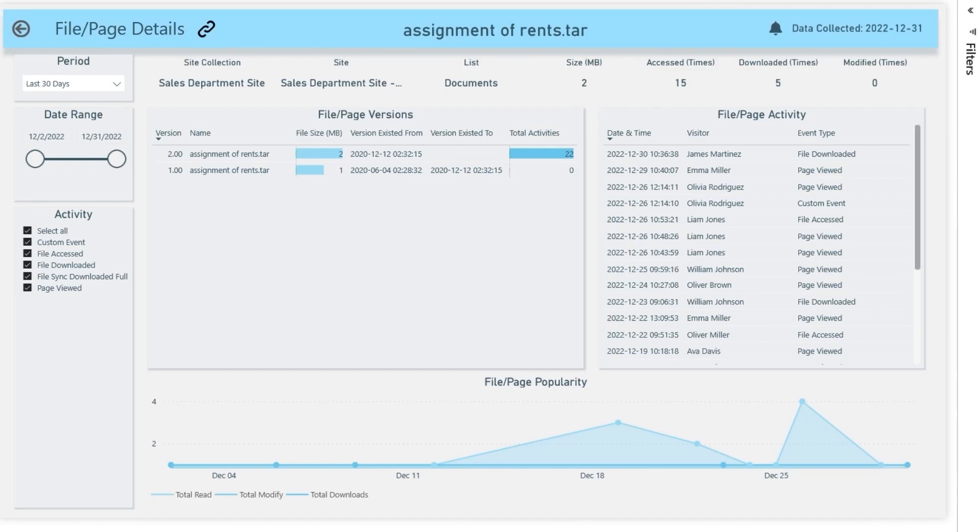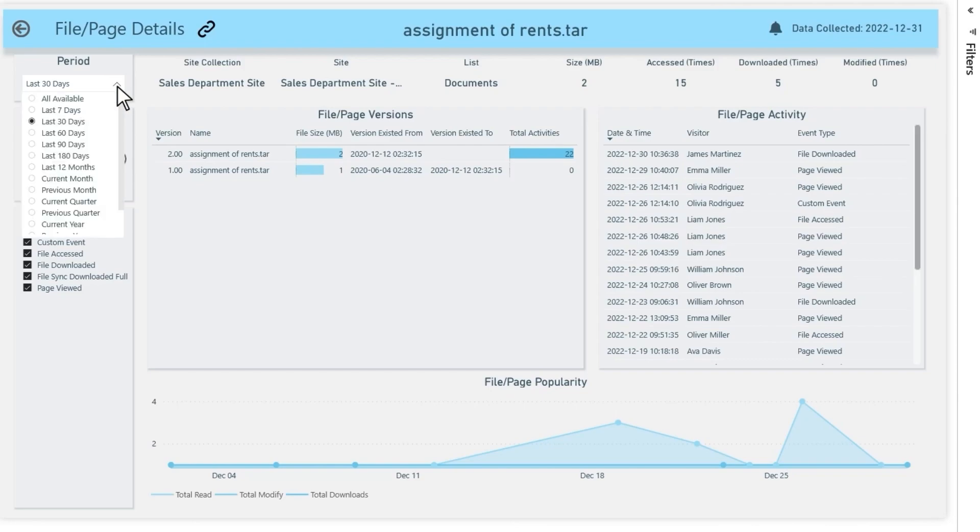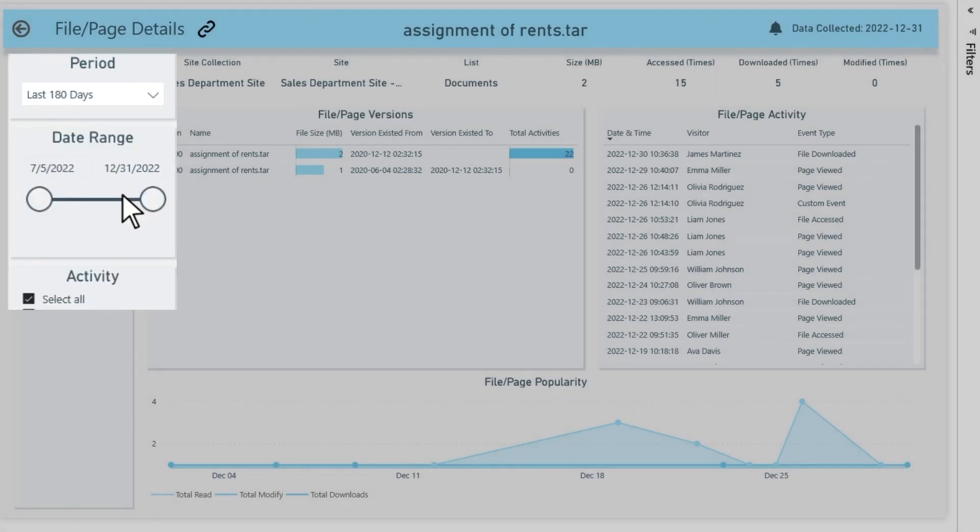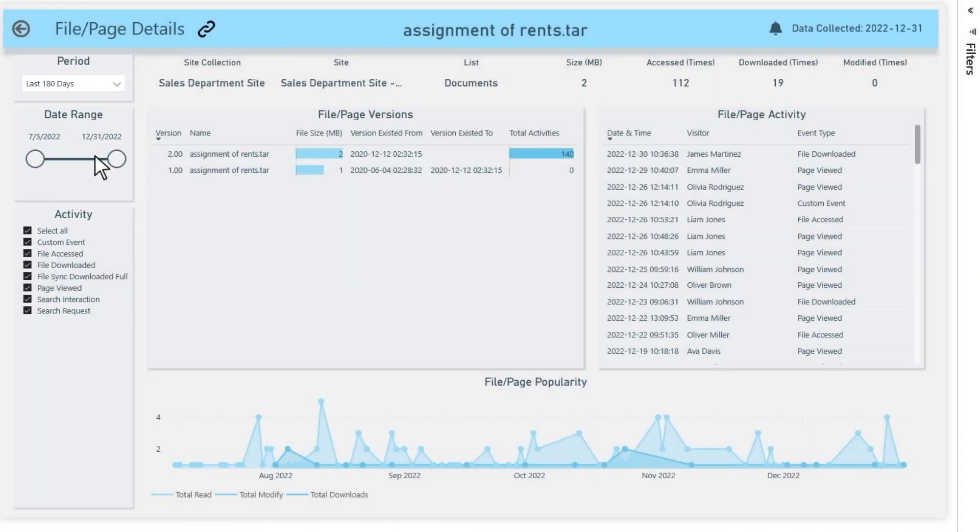It's worth noting that SharePoint Analytics for SharePoint Online allows storage of usage data for an unlimited time and analysis for any selected period.